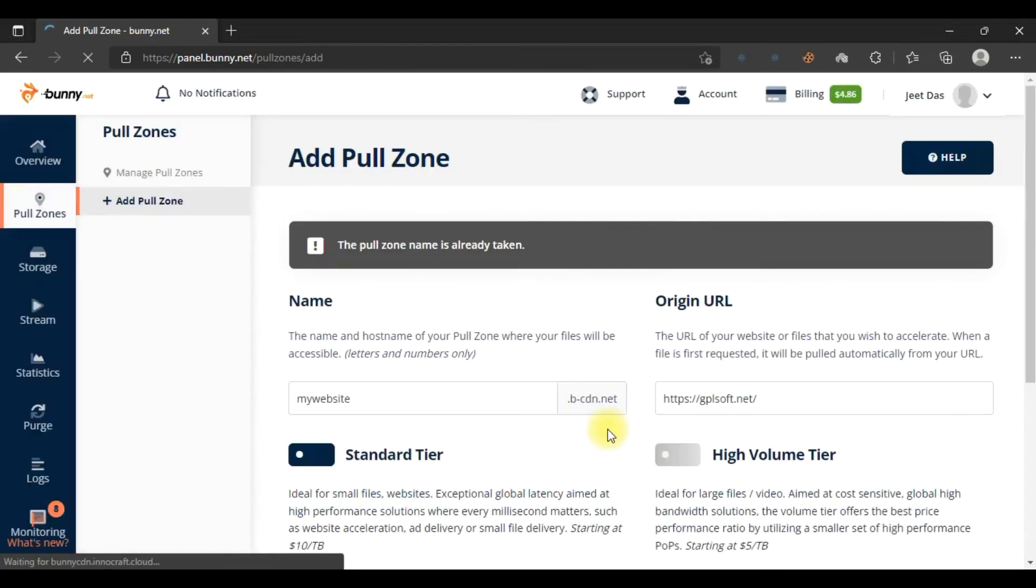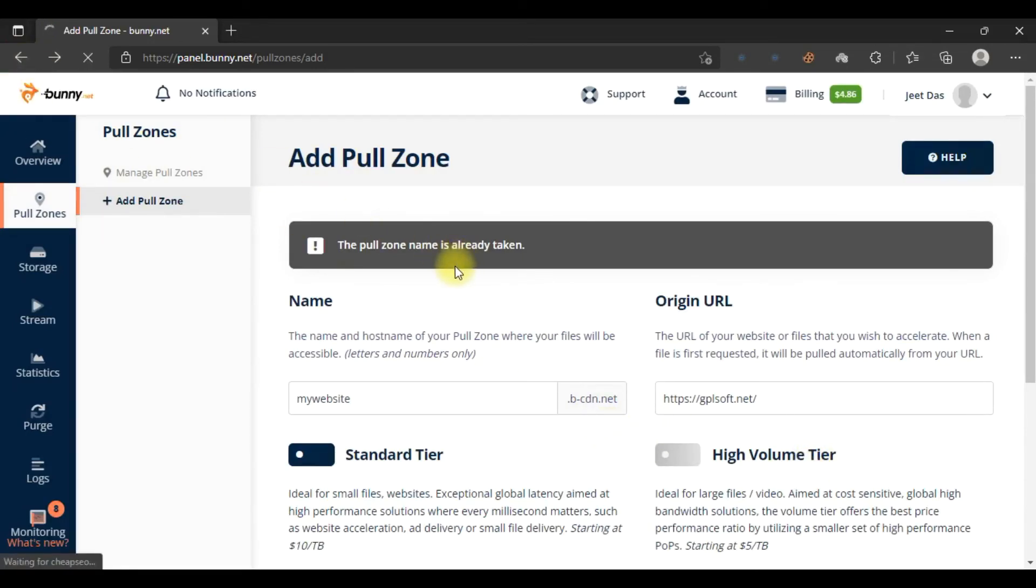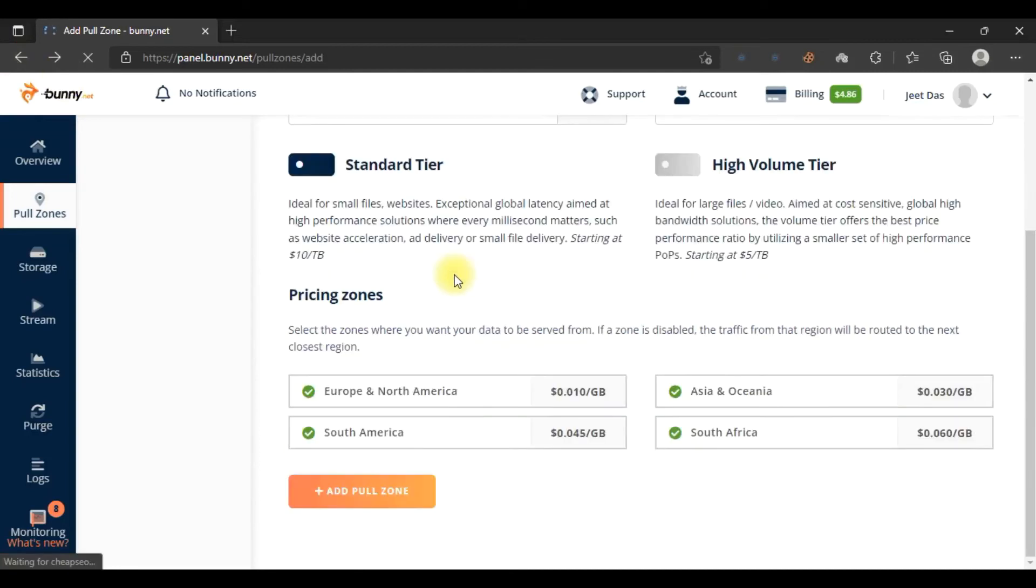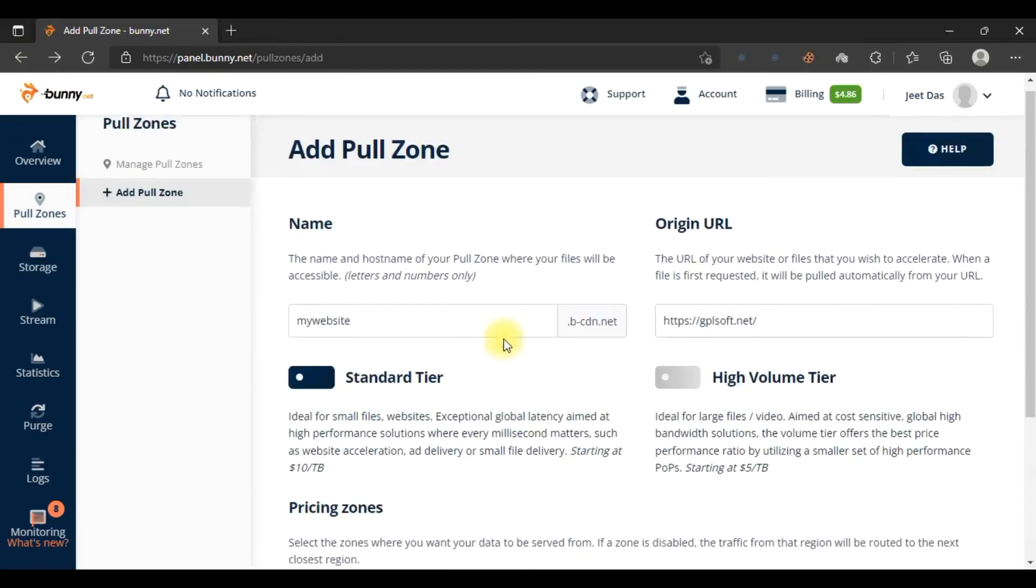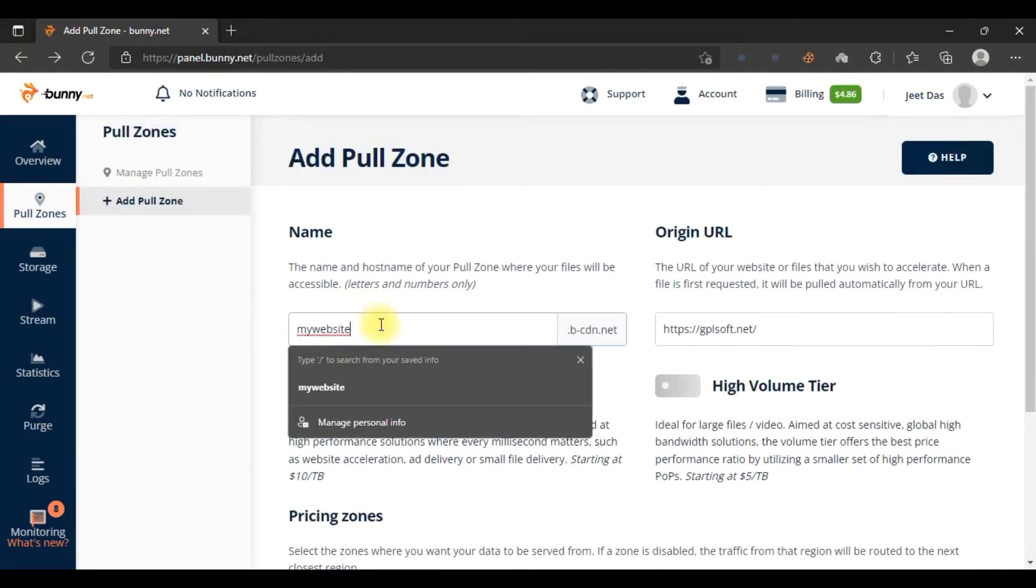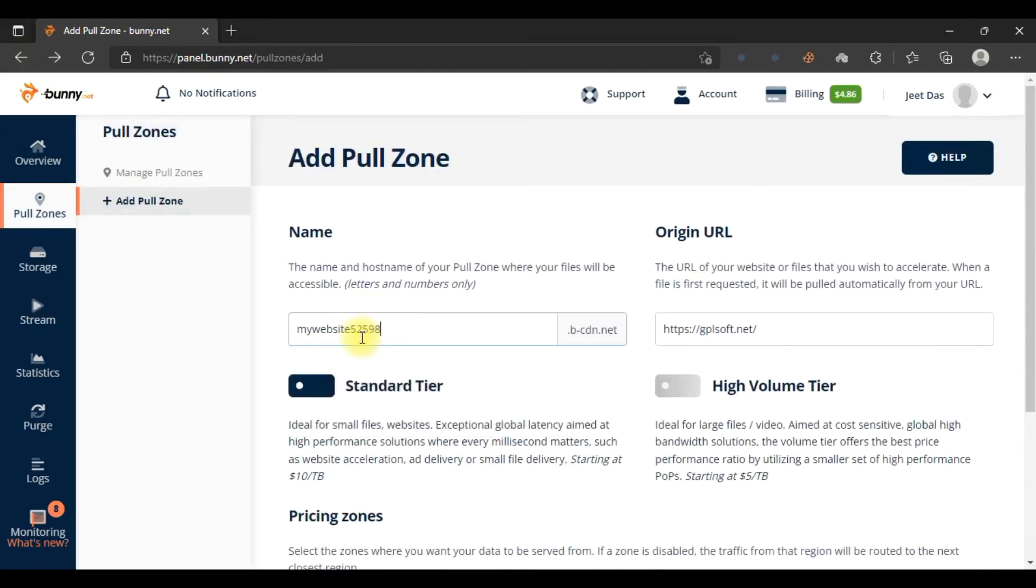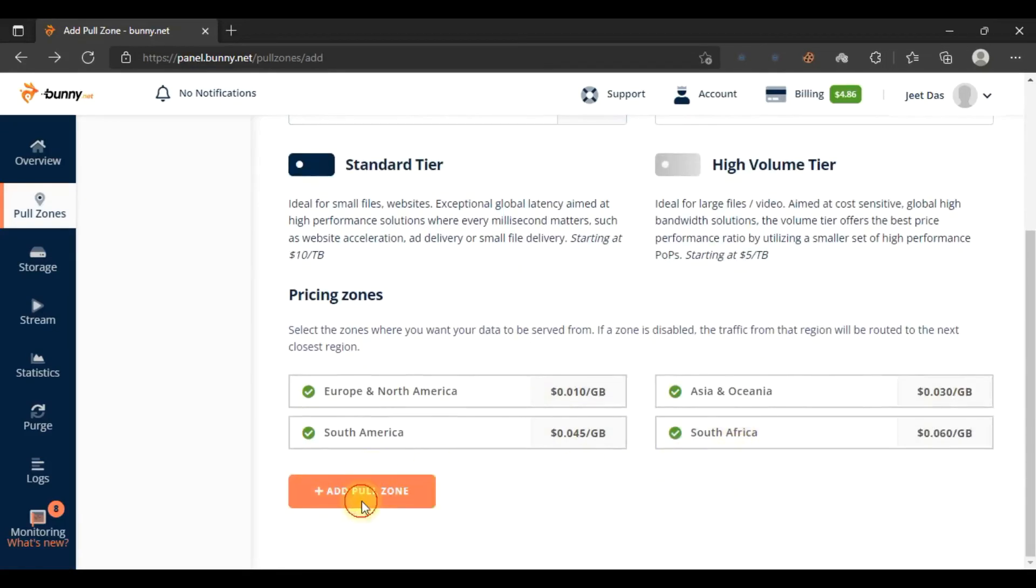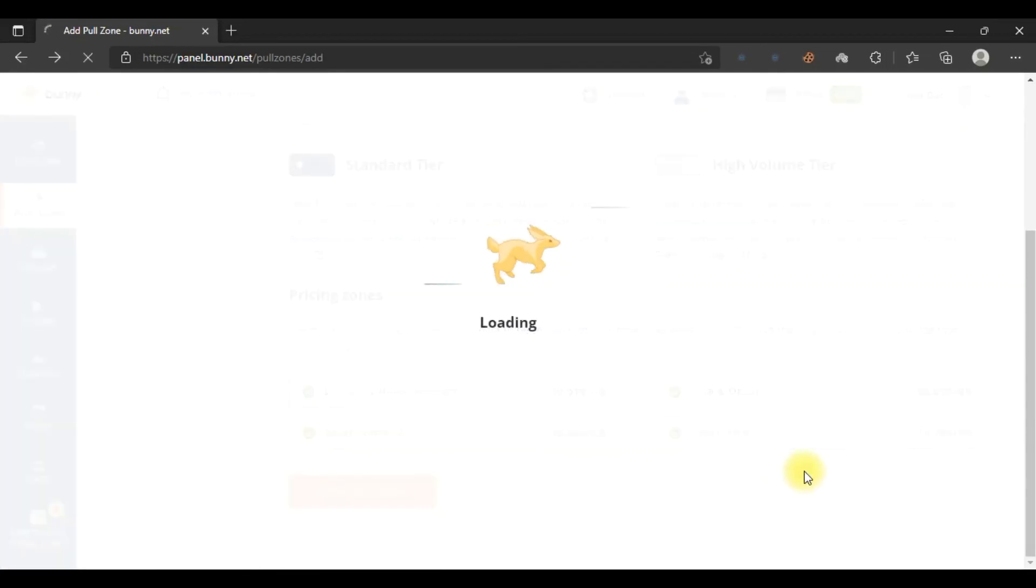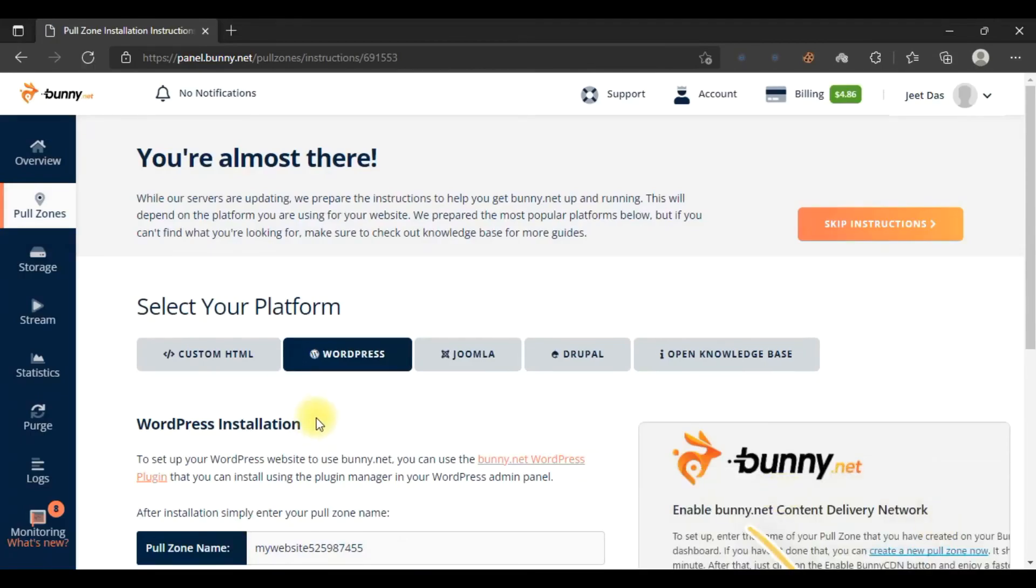Click on Add Zone. It's not rocket science. Oh, it's already taken, so we have to choose a unique name for our pull zone. This name should be unique. Let me use a different name and create it. Now as you can see, the pull zone is created.